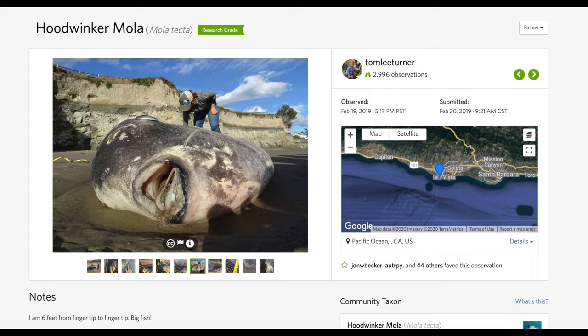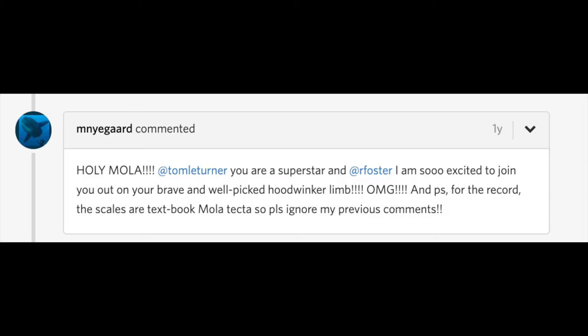Her response on iNaturalist was priceless. "Holy mola," she said. This was a species called the hoodwinker mola that hadn't been known east of New Zealand and Australia. So this observation extended the range of this fish several thousand miles.